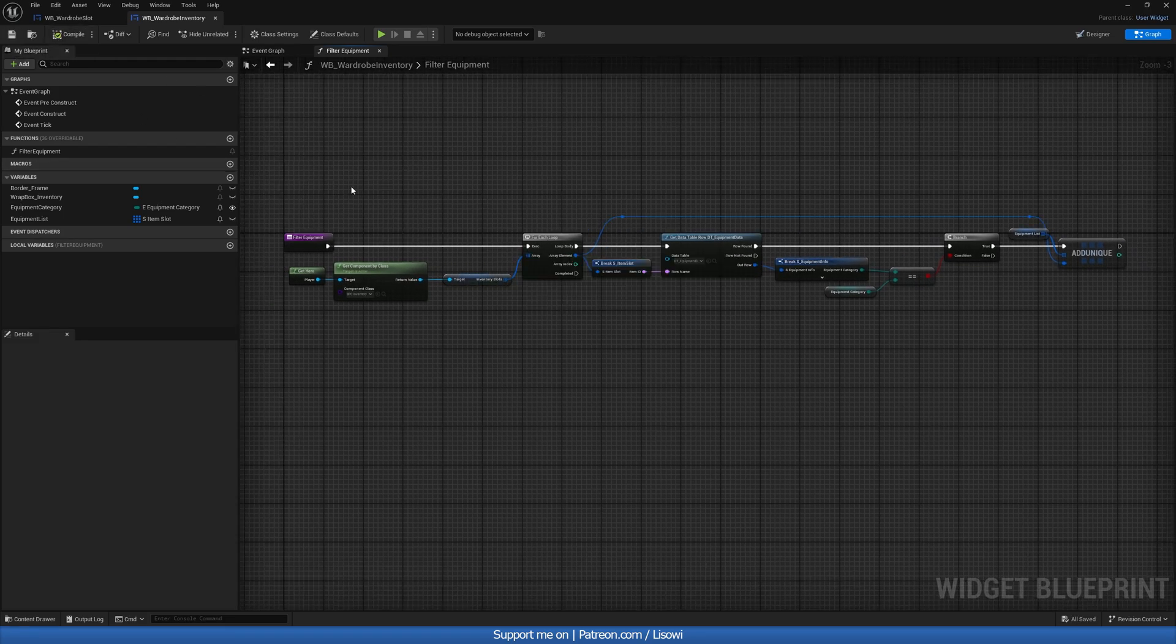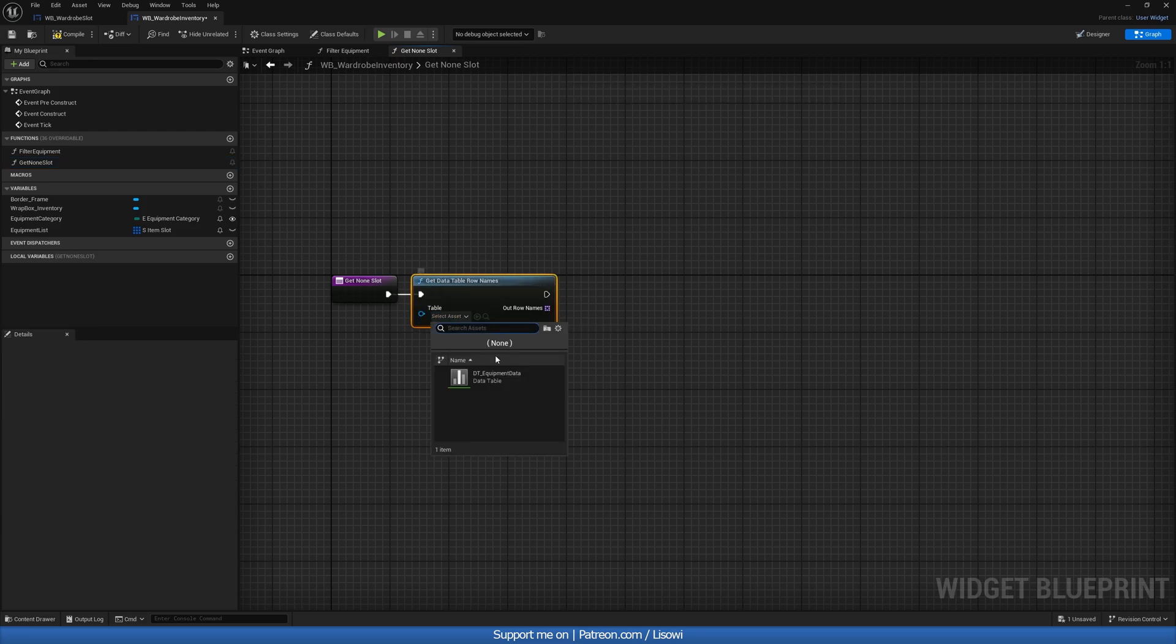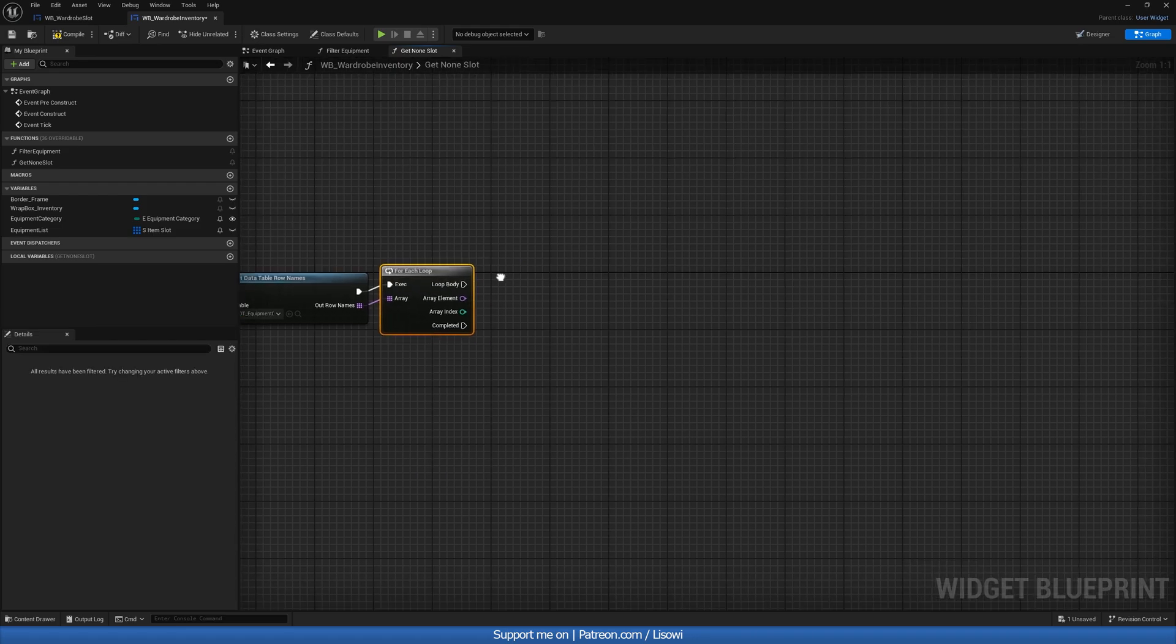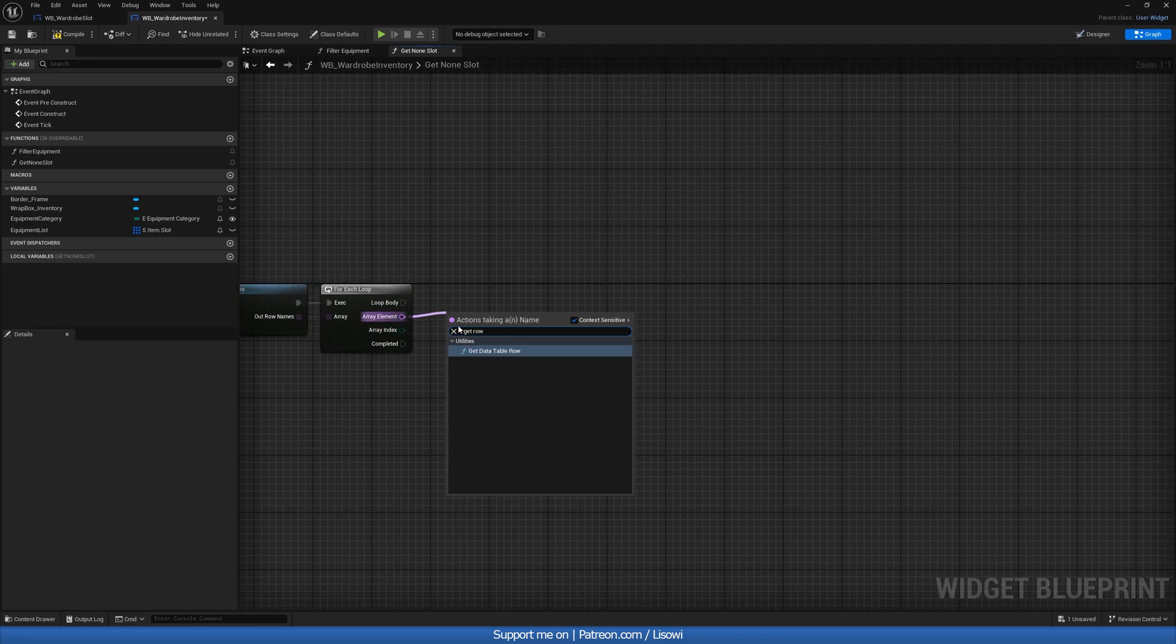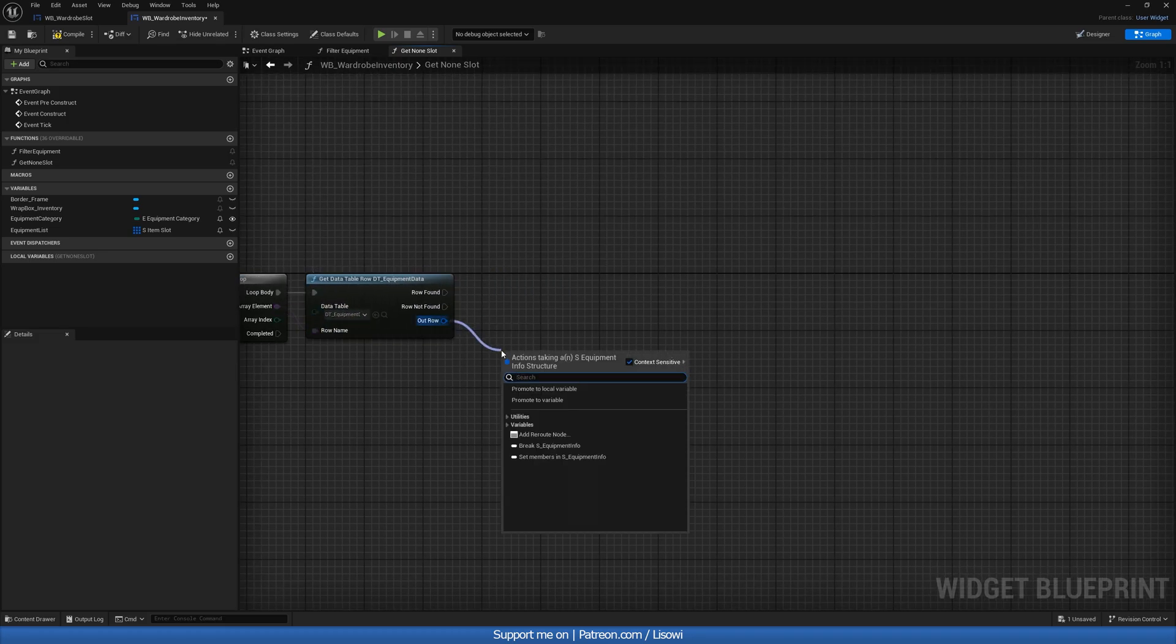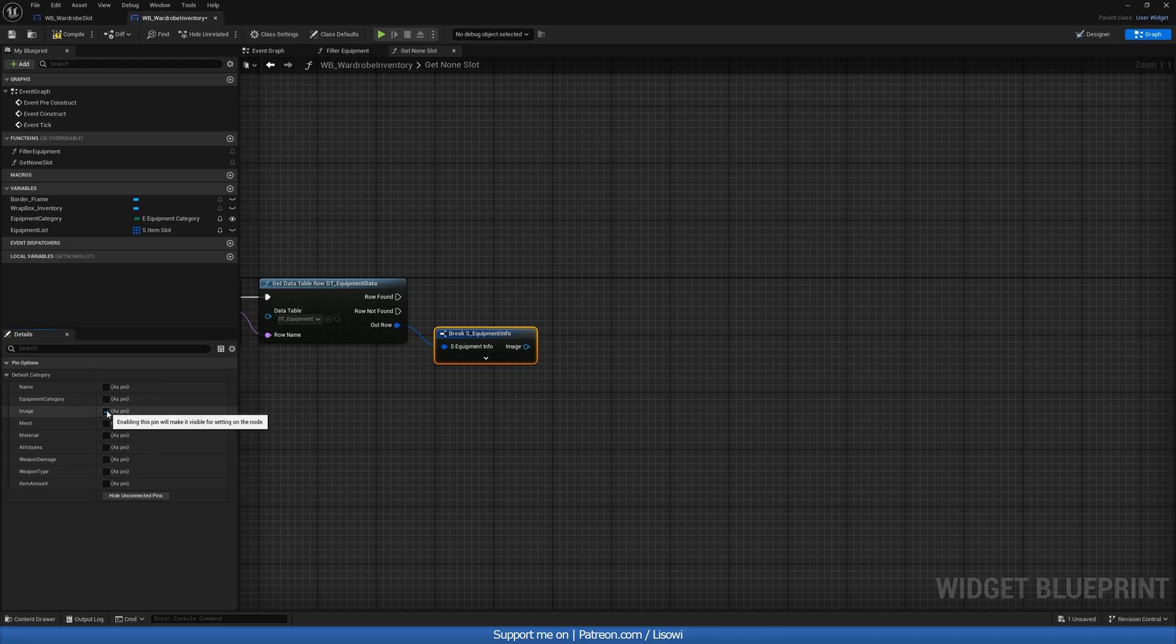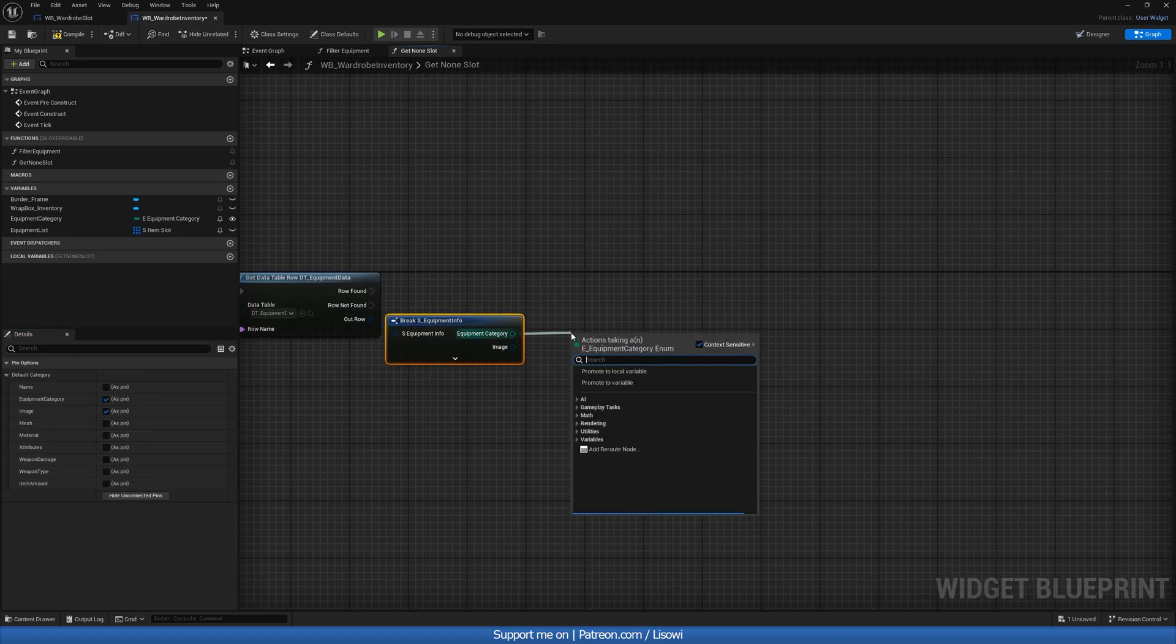We then want to go ahead and create a new function called get none slot. And in here, we'll do get data table row names and plug in our data table. We'll do a for each loop. And we're specifically looking for the slot that's equal to nothing. So from here, we'll do get row, data table row name, plug it in. Once again, get your database there. And out row, we'll do a break and we'll check. So let's hide everything. We want the image and we want the category.